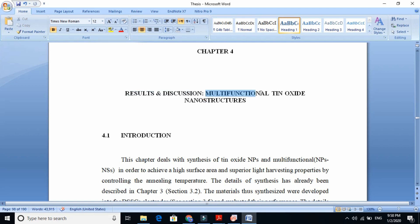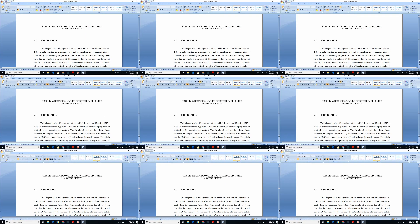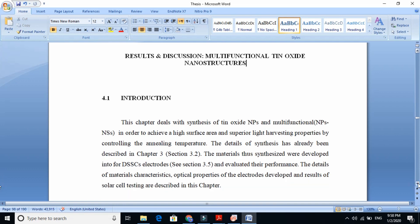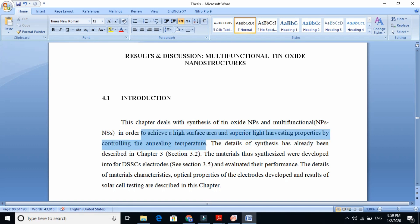In my example, I synthesized multi-functional tin oxide nanostructures. Before starting the result discussion, we need to write a brief introduction. This introduction is different from writing a review article or experimental paper — it is just briefly telling the readers what I am going to describe in this chapter. For example: 'This chapter deals with synthesis of tin oxide nanoparticles and multi-functional nanoparticles in order to achieve high surface area and superior light harvesting property by controlling the annealing temperature.' We give a very clear message.